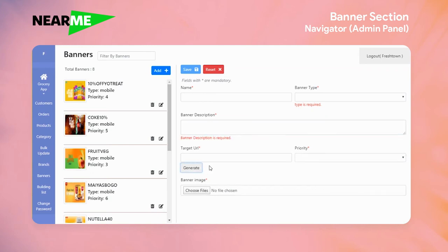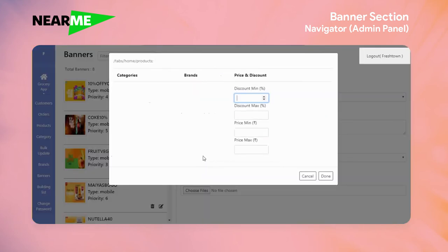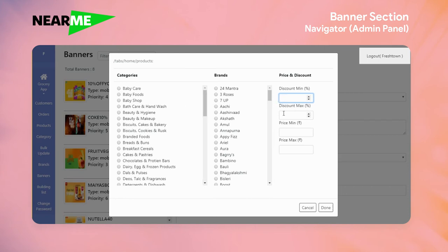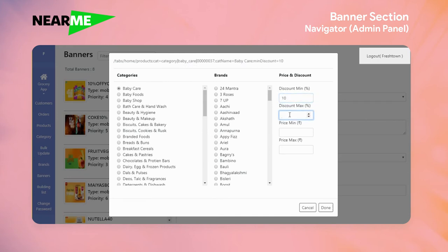You can click the filter function to browse options. For example, you can select a banner for 10-50% discount.